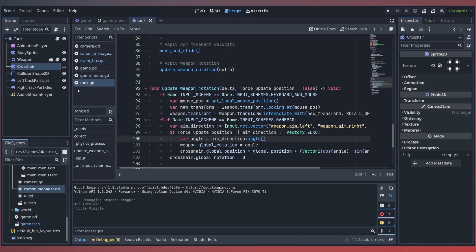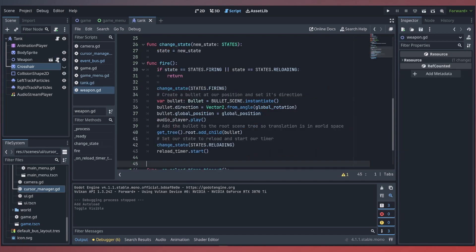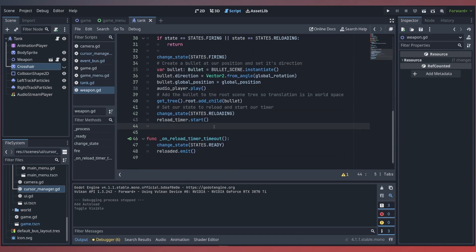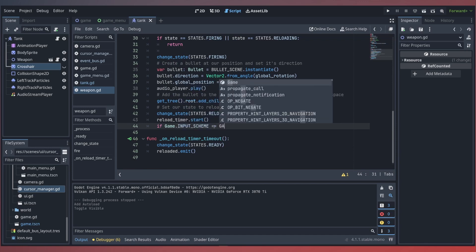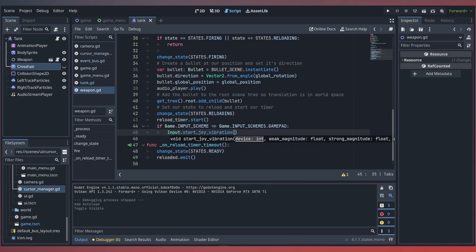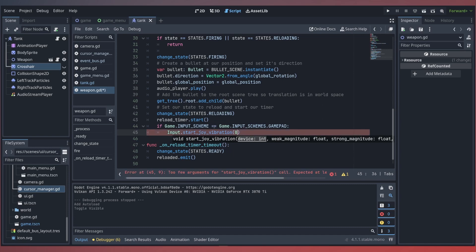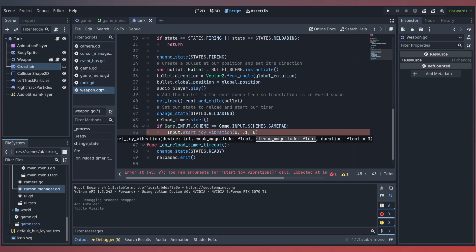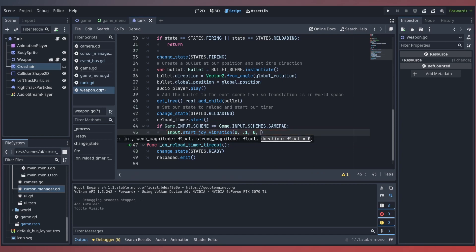And last, for a little bit of fun, let's set up our controller to vibrate when we fire our weapon. Inside our weapon script, at the end of our fire function, we'll add a quick check to our game's input scheme. If it equals our gamepad, we can use Input.start_joy_vibration, passing in the device ID, the weak motor magnitude of 0.1, the strong motor magnitude which we won't be using in this example, and the vibration duration of about half a second. Now if our input scheme is set to gamepad and we fire a round, our controller should vibrate.